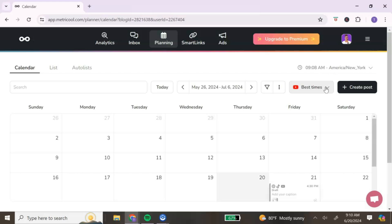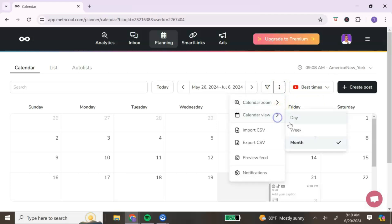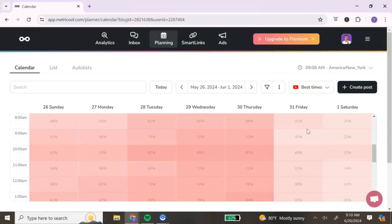My favorite feature of Metricool is the Best Times feature. One question that always gets asked is: what is the best time to post on social media? Metricool actually estimates that time for you. To see the best times, change your calendar view to either day or week, then toggle on the percentages. The lighter the color, the least likely time to post; the darker or higher the percentage, the best time to post. These suggestions are based on your own audience and followers, so it will look different for everyone.